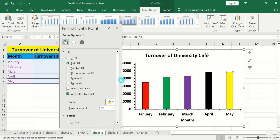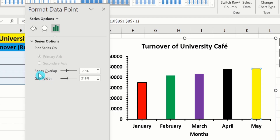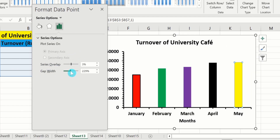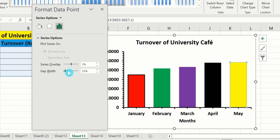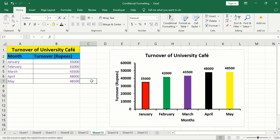Now you can observe that we have successfully changed the color of individual bars. Click on Series Options and from here you can easily control Series Overlap as well as Gap Width. By following this video you can easily generate a bar graph in Microsoft Excel and change the color of individual bars according to your choice. That's the end of this video — thanks for watching, goodbye.